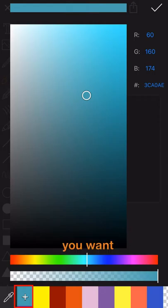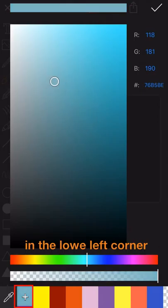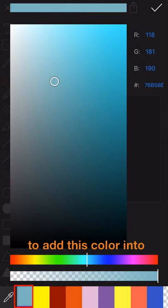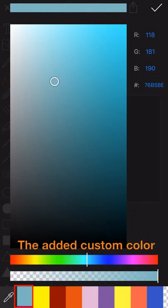Once you find the color you want, you can click the plus icon in the lower left corner to add this color into the color list.